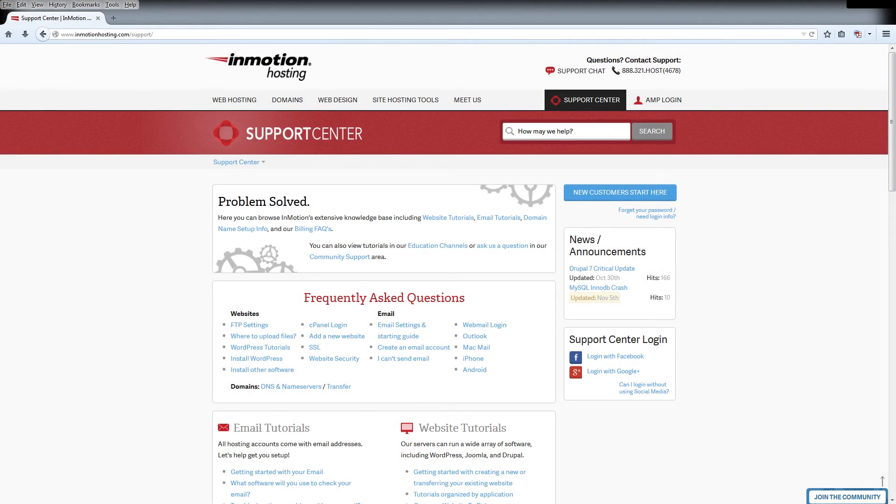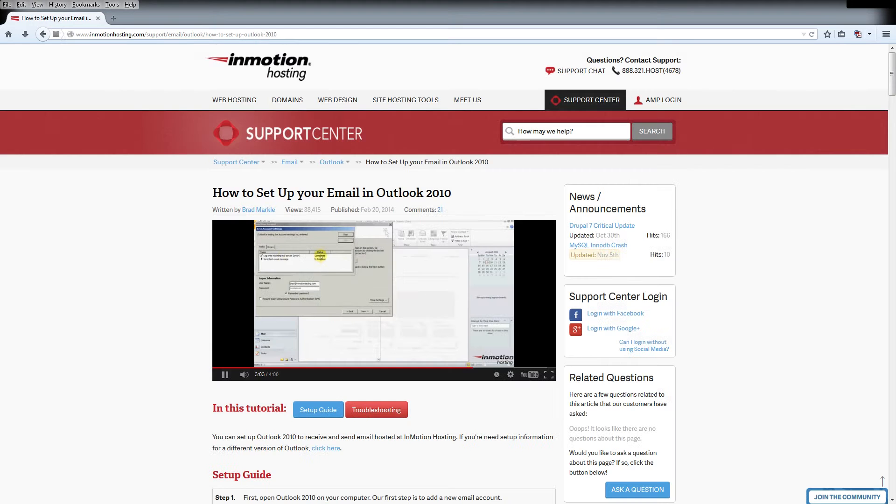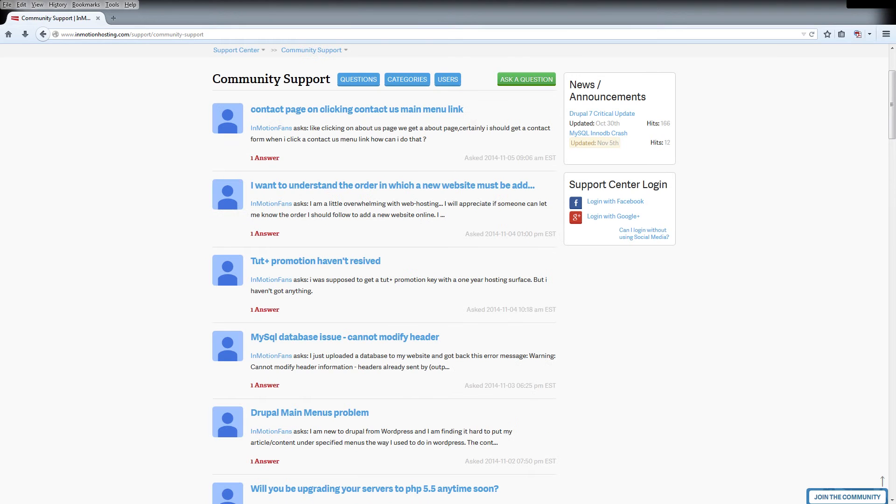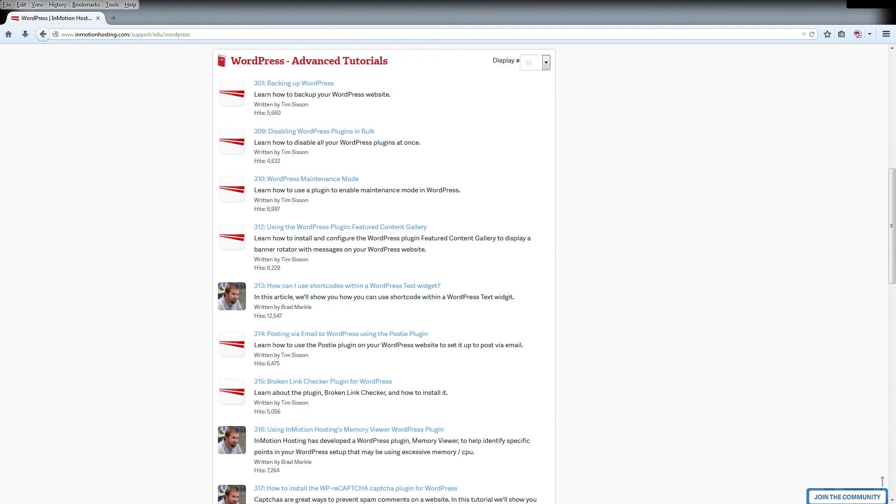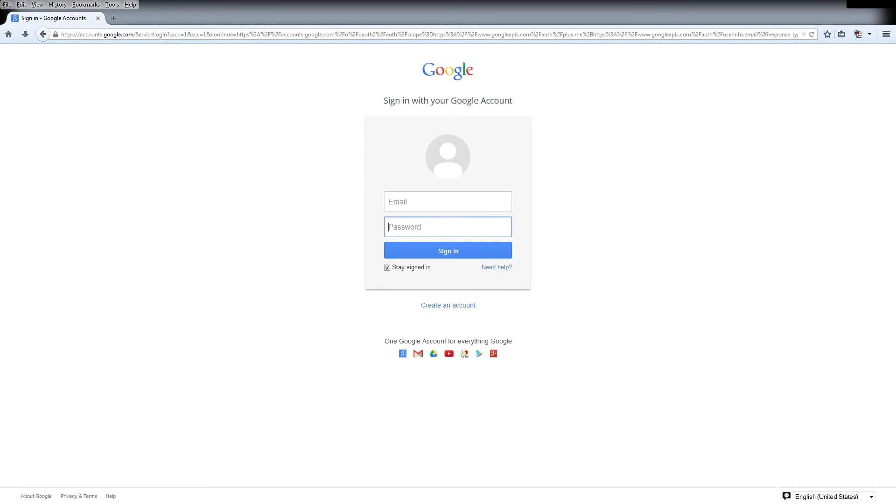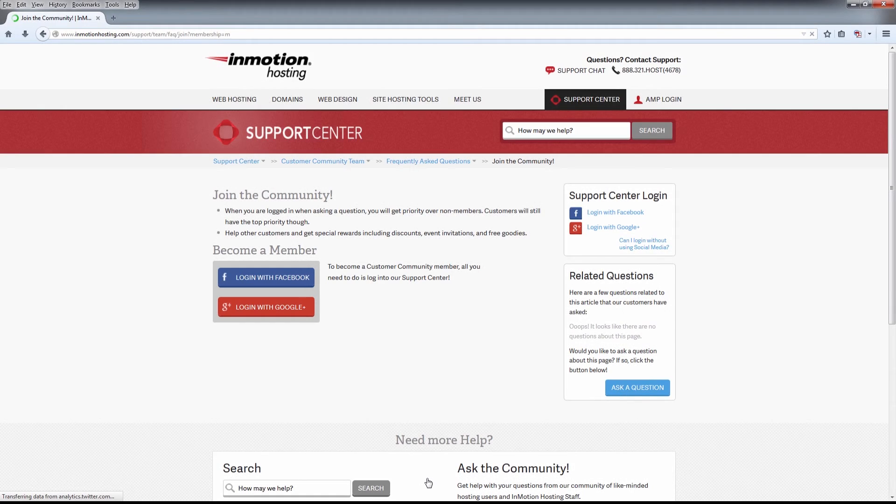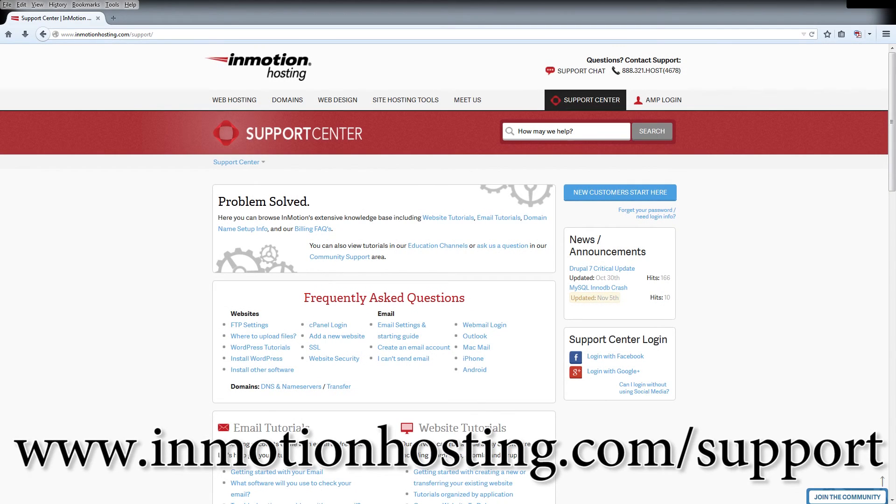Do you know the InMotion Hosting Support Center has thousands of articles, pictures, and video tutorials to help you out with your web hosting questions? Something for everyone from beginners to experts. Join our community and sign up with your Facebook or Google Plus for free swag, prizes, and discounts. Visit our support center at InMotionHosting.com slash support.